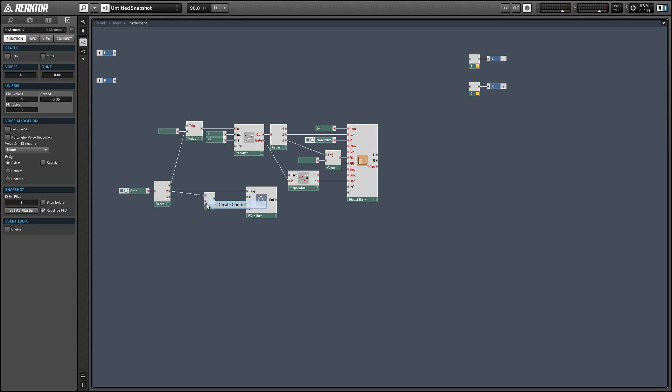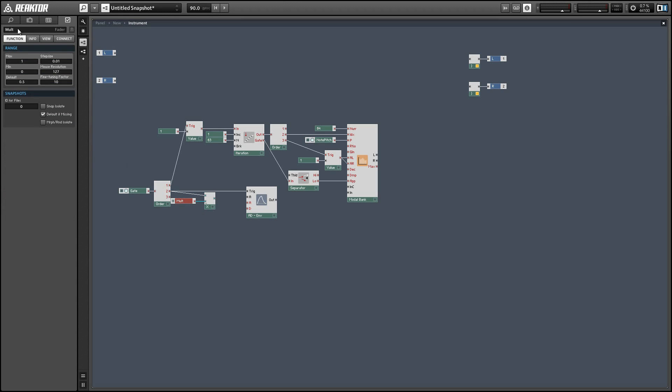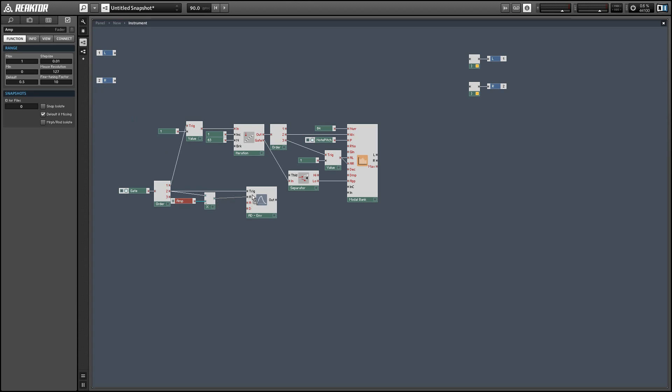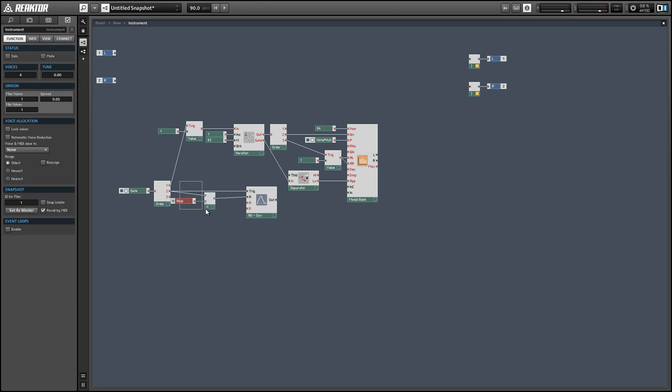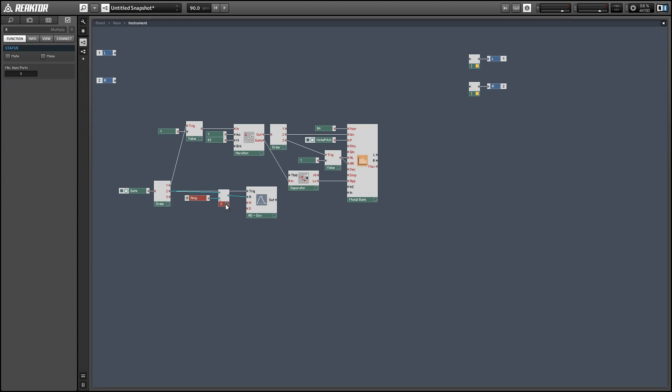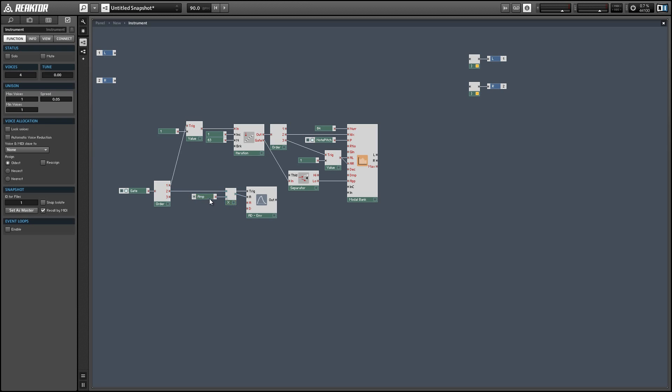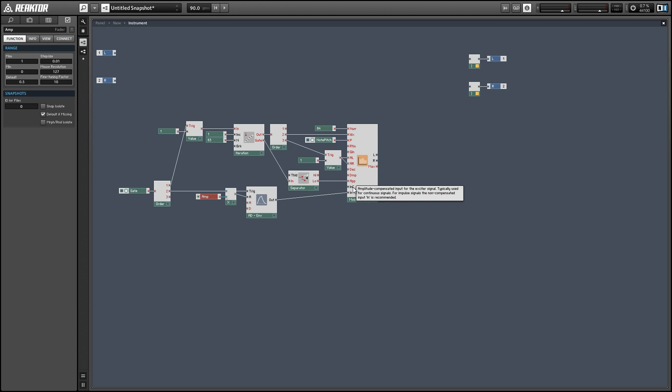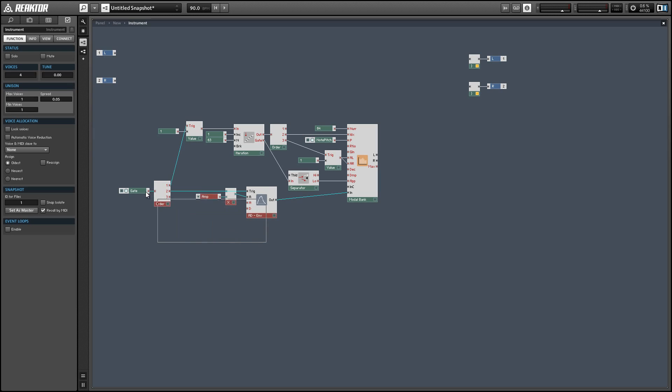And we'll multiply the gate by a knob that's going to control the amplitude of our sound and the amplitude of our envelope, which will in turn control the amplitude coming out of our partials.